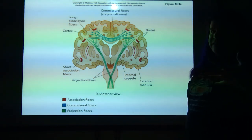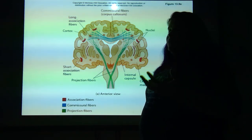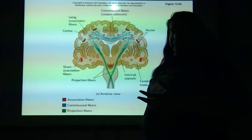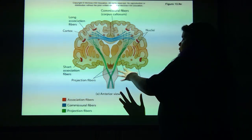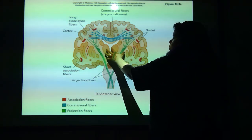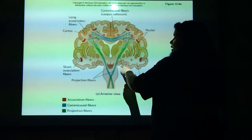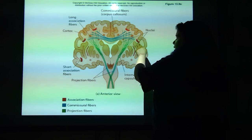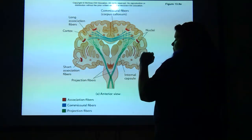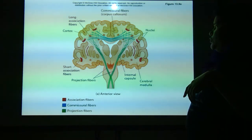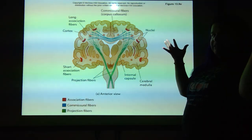Two terms you'll hear over and over that always mean the same thing: medulla means middle, cortex means the outside. When we talk about the internal portion of the cerebrum, we call it the medulla. The gray matter on the outside is the cortex. So you've got the cerebral medulla on the inside and the cerebral cortex on the outside.